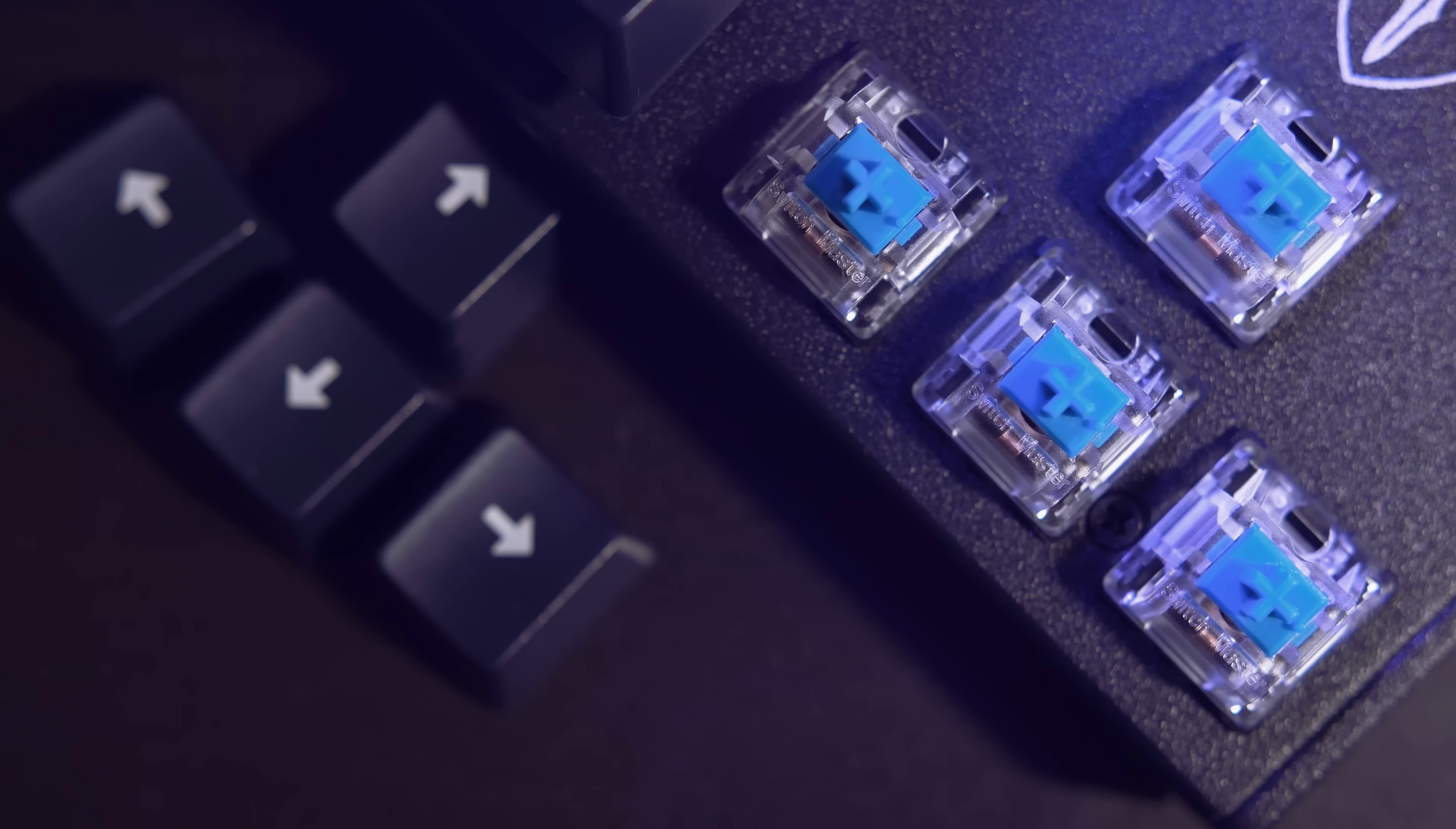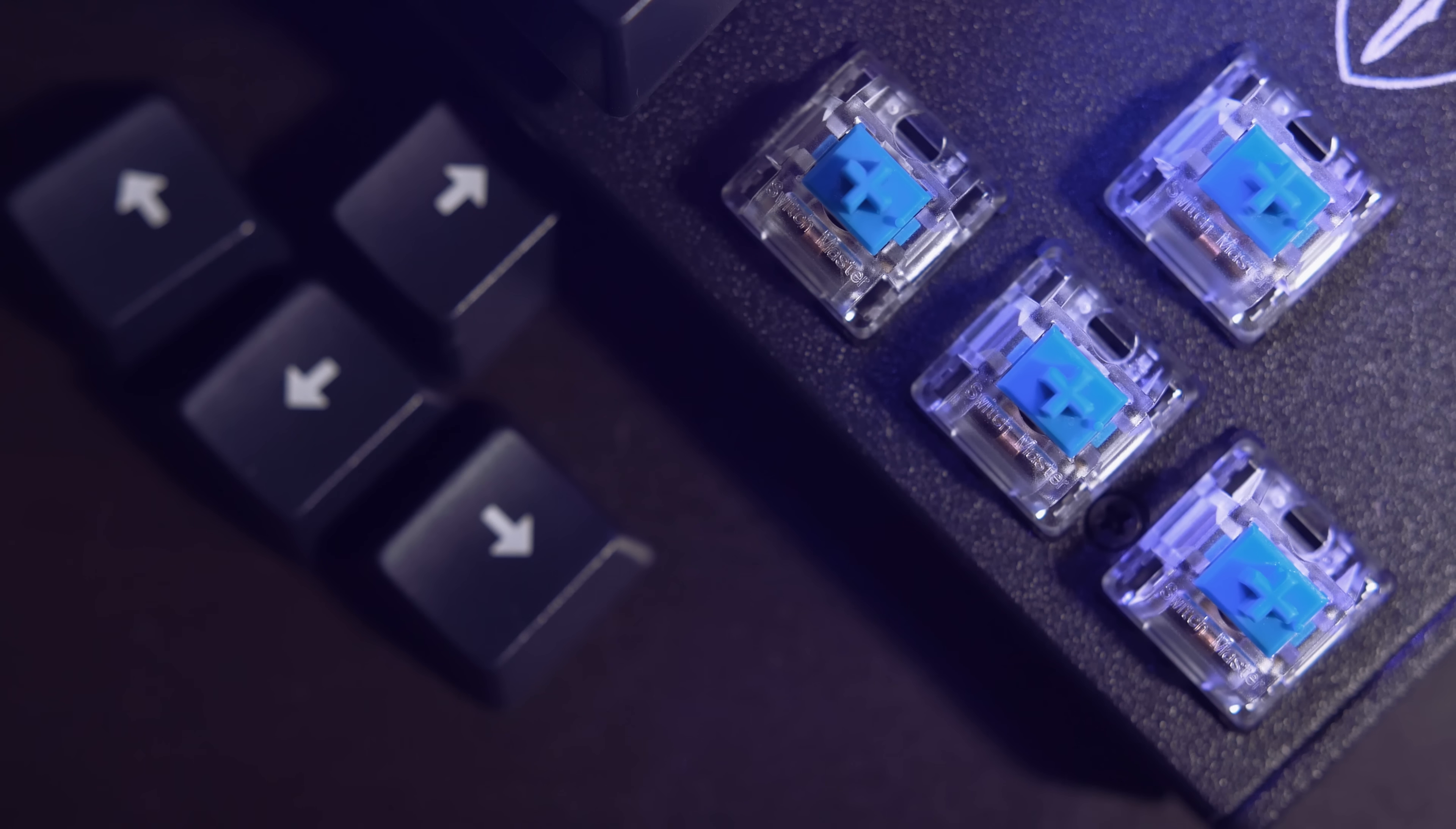Now you can't talk about a mechanical keyboard without talking about the switches. These are blue-style switches from a company called Switchmaster, which you can probably tell are clones of the wildly popular MX switches from Cherry. But while they look identical, the experience is quite different.